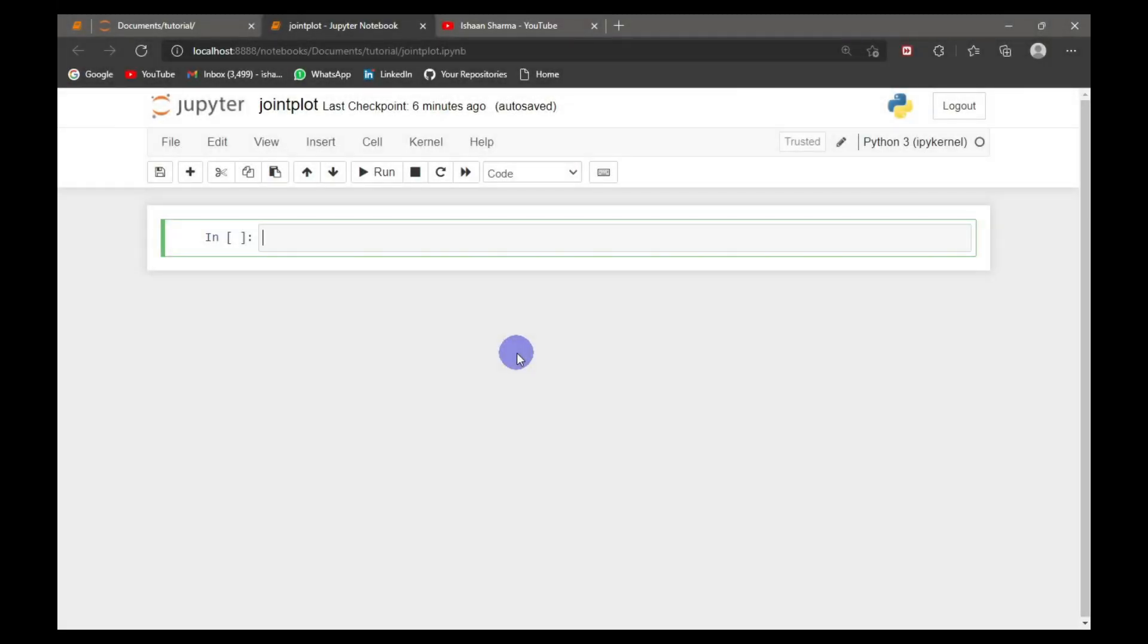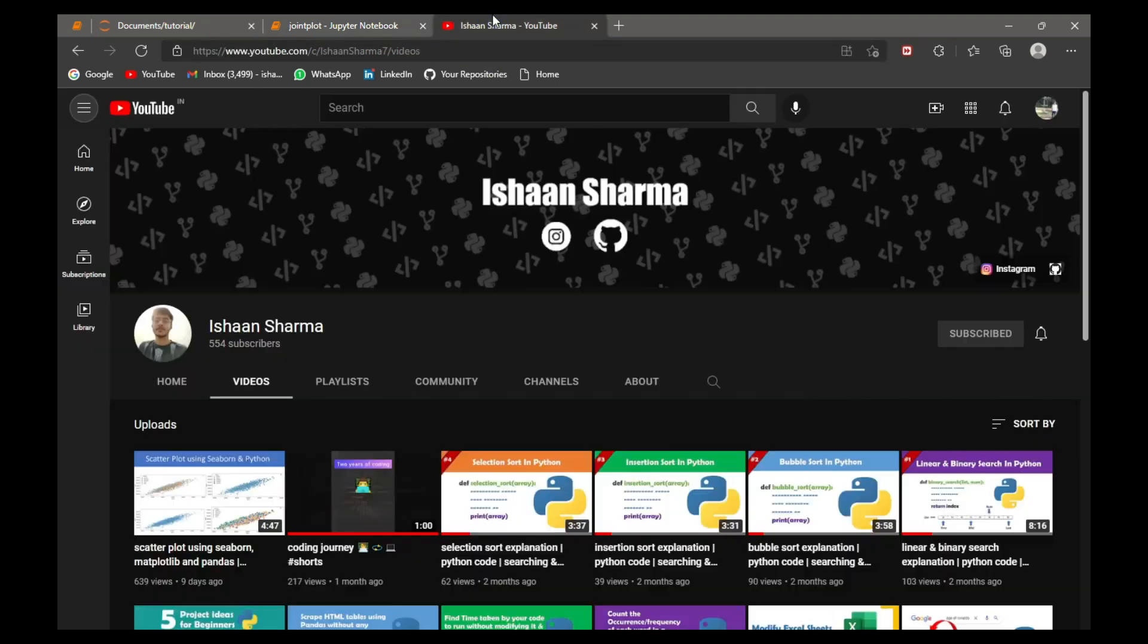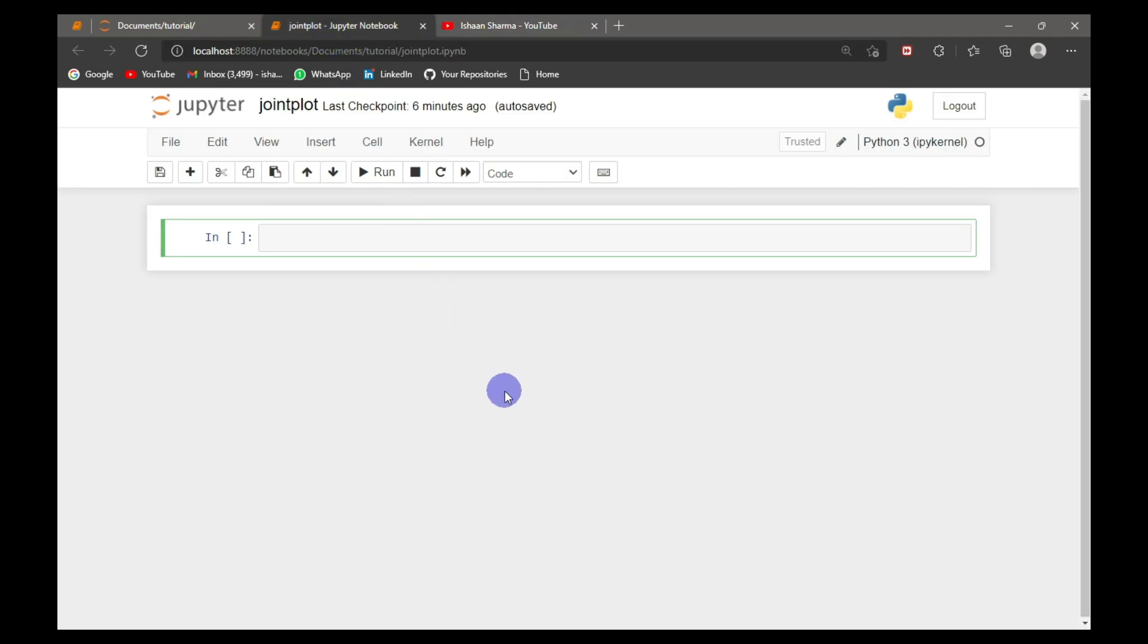Hi guys, I'm Ishan Sharma and in this video I will show you distribution plot and joint plot. Before starting, I want to say that we are close to 600 subscribers, so please hit that mark before the end of January. Let's get started. First of all, I will import pandas, matplotlib, and seaborn.